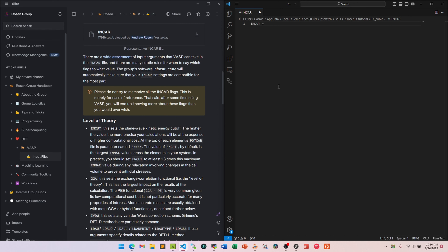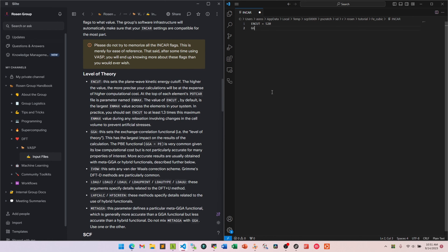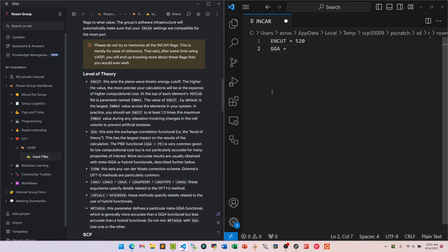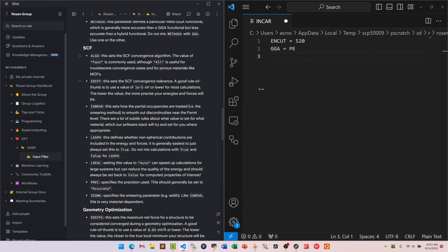Starting with ENCUT — the plane wave kinetic energy cutoff — this is a parameter you should converge such that increasing it doesn't significantly change the resulting energy. Higher values are more computationally expensive. We'll use 520 eV for this demonstration, but you should confirm that value is appropriate afterward. We'll set GGA = PE, using the PBE exchange-correlation functional — common and relatively inexpensive. For the SCF algorithm we'll use ALGO = Fast, and EDIFF = 1E-5 eV as the SCF convergence criterion.